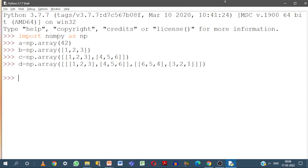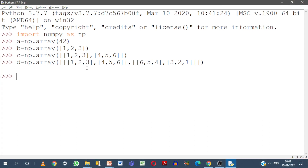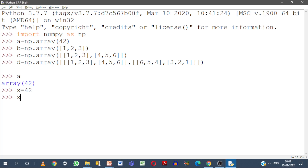I have already created the arrays for convenience. Variable a has that single-value array. If I print a, what do I get? Array of 42 — even though this is a single element, it is still treated as an array. But if I give x = 42 and print x, it displays only the number, because it is a numerical data type. But a is an array — that is why it is displaying array of 42. So it is a 0-dimensional array.